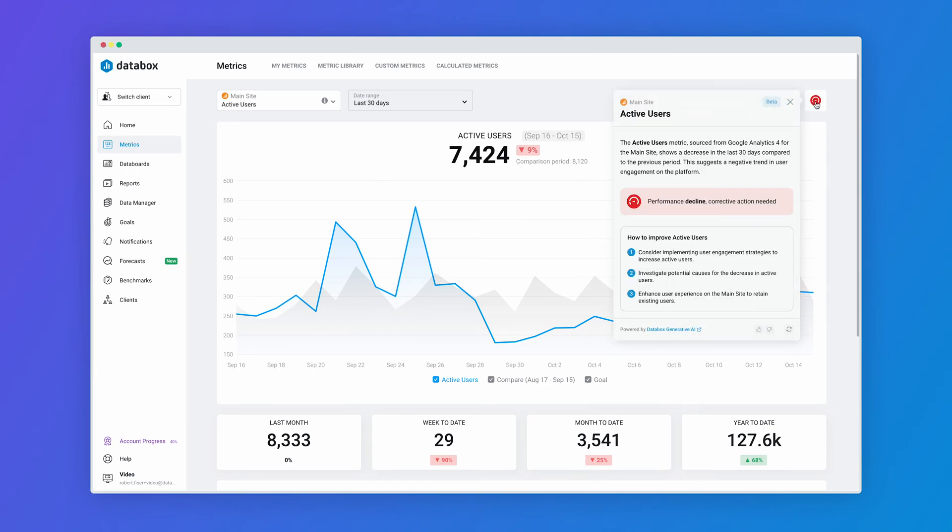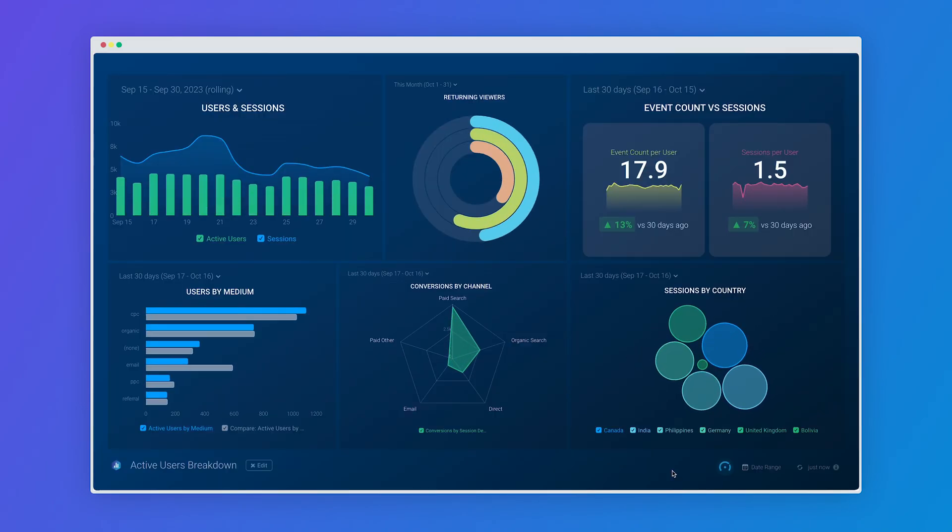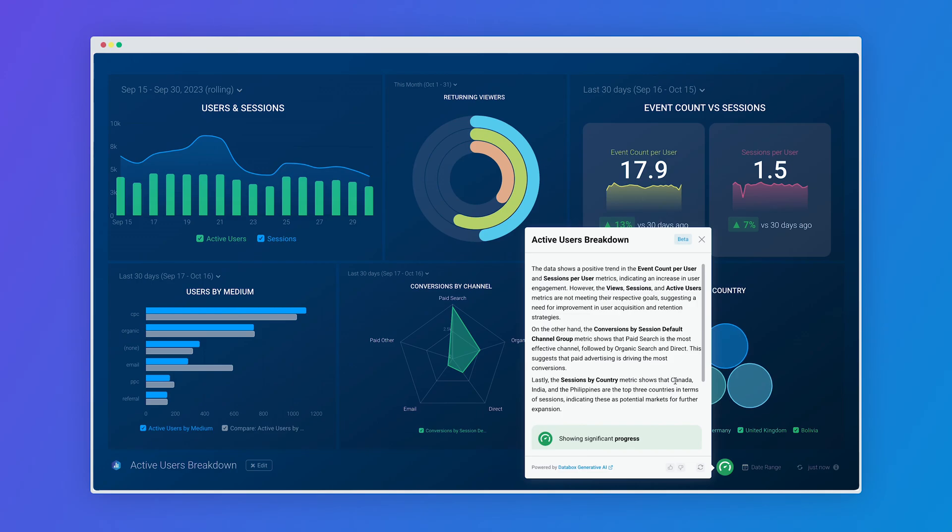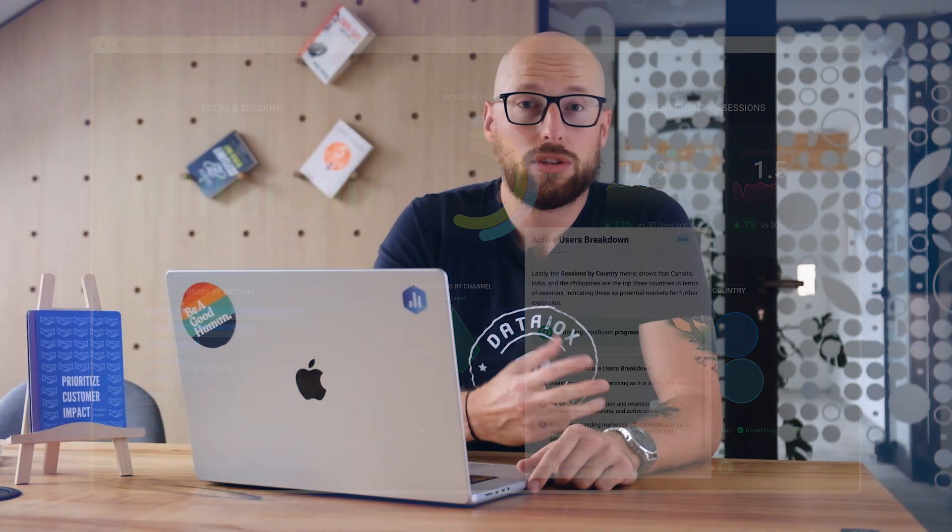With performance summaries and suggestions, Databox has become much more than just a monitoring and reporting tool with beautiful charts and dashboards. So if you're ready to make data-driven decisions that fuel your growth, try out Databox's performance summaries today and set your course for success.